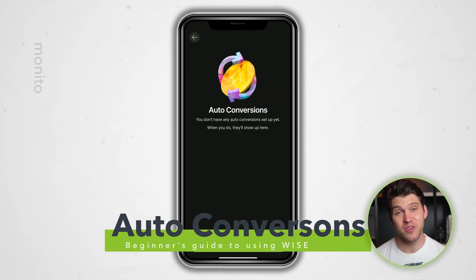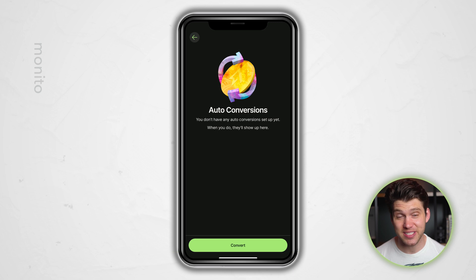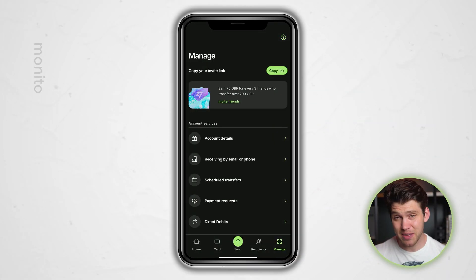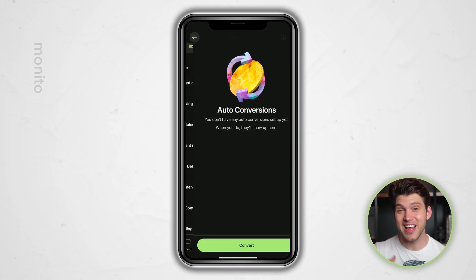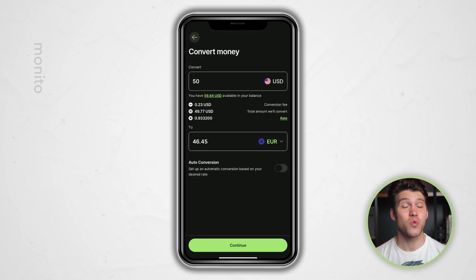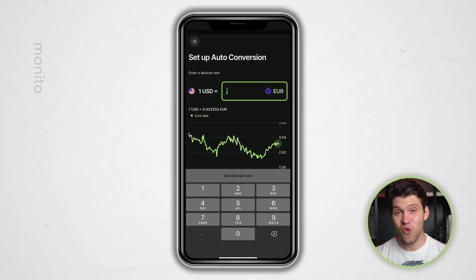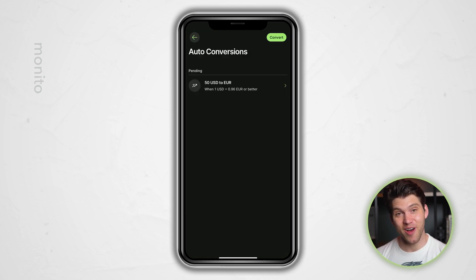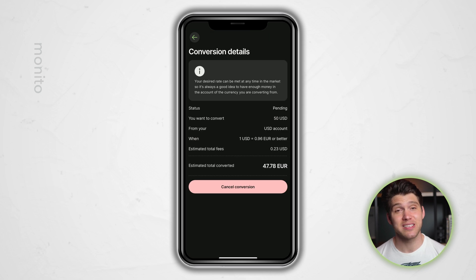Auto conversions can be a really useful way to pick a desired exchange rate and a specific amount you want to exchange between two currencies. Most people don't bother doing this because if you're exchanging a small amount it probably won't be worth your while. But if you do want to set up an auto conversion, just click manage, then auto conversions, then convert and select the balance you want to convert from. You can then enter the amount you wish to convert and select your desired currency. All you have to do is choose your desired rate and if you're happy, just click convert. Auto conversions can also be easily cancelled.